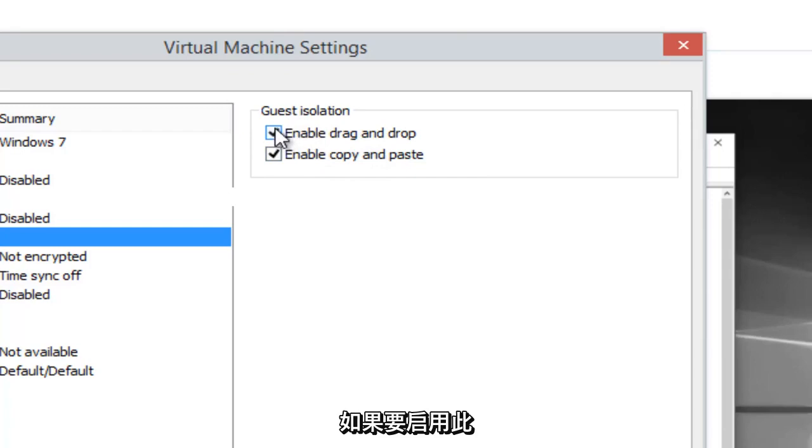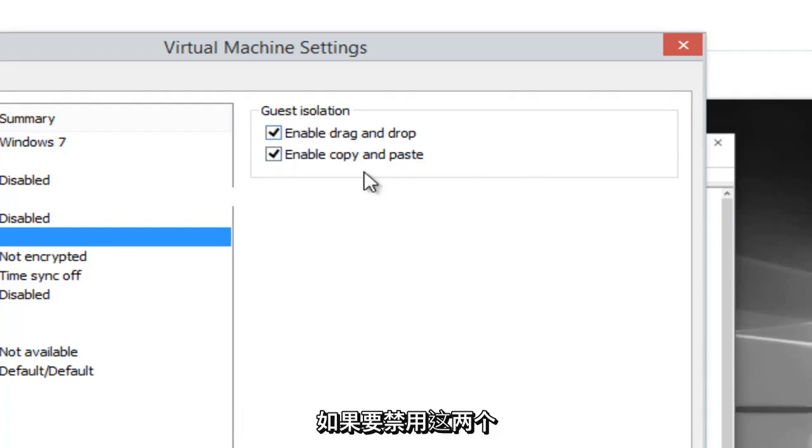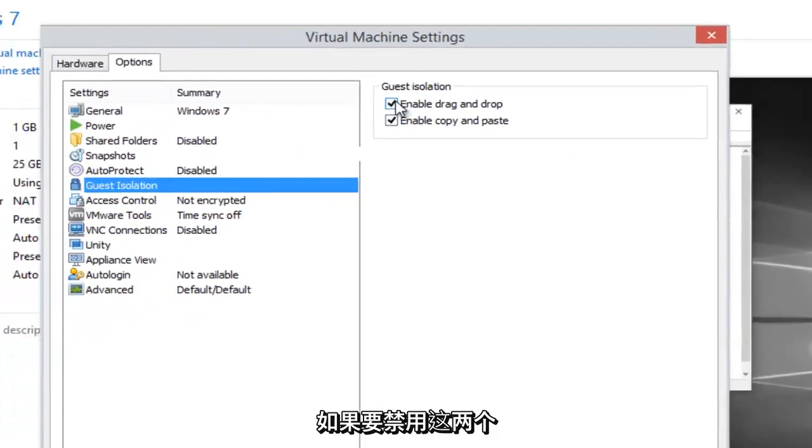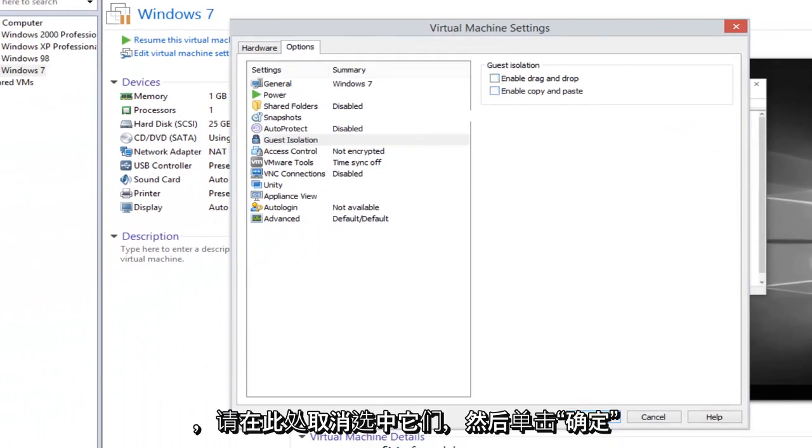If you want to enable this feature, select both and then click on OK. If you want to disable these two, just uncheck them here and then click on OK.